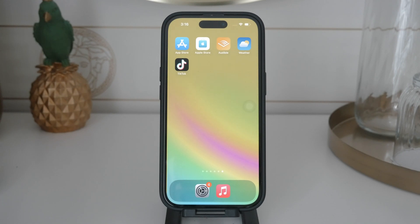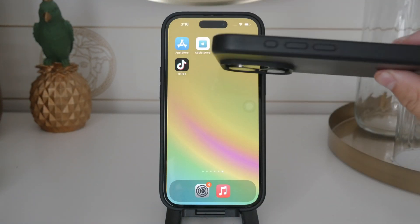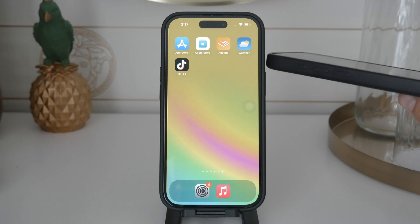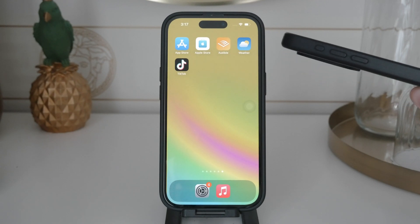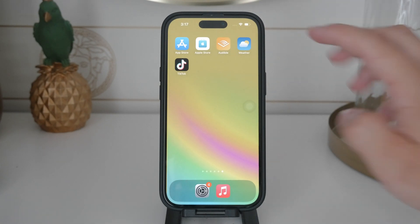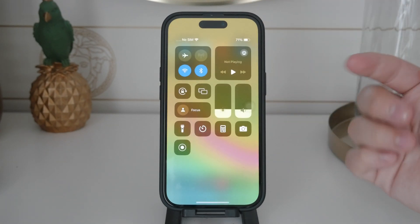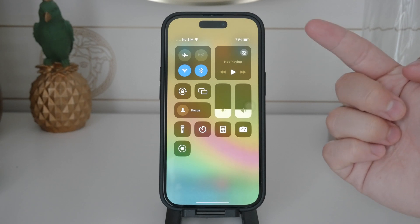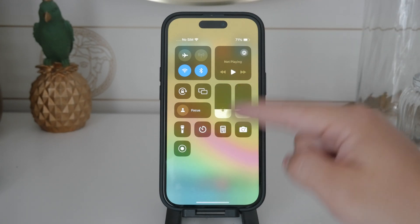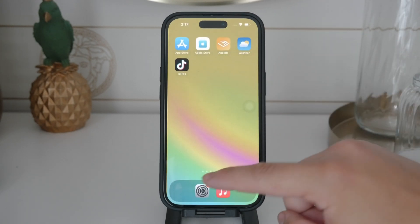For those of you with the iPhone 15 Pro or newer models, you have the new action button that you can customize to enable silent mode. Simply set the action button to mute your phone and you're good to go. Alternatively, you can always access the Control Center by swiping down from the top right corner of your screen and tapping on the bell icon to mute your device.